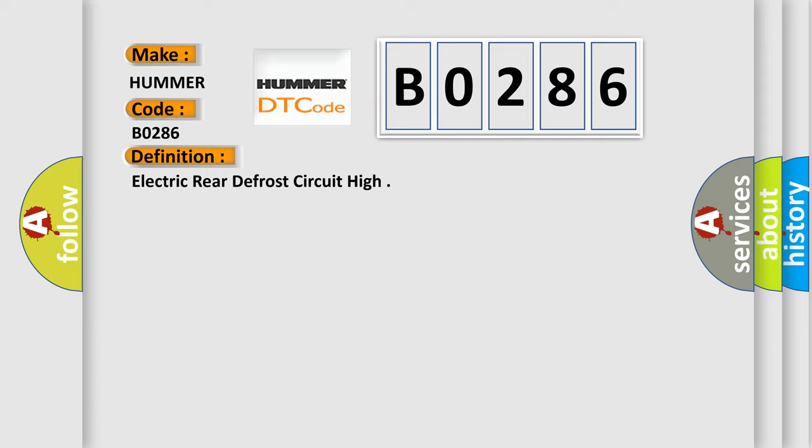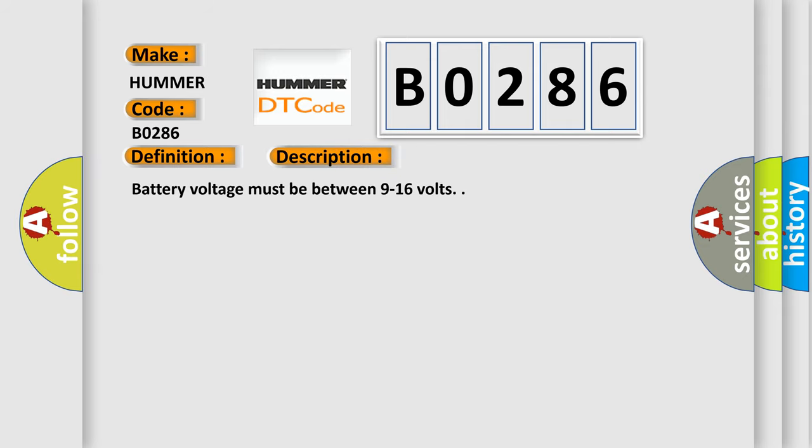And now this is a short description of this DTC code. Battery voltage must be between 9 to 16 volts.